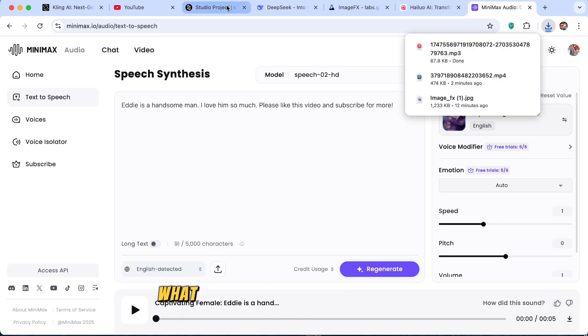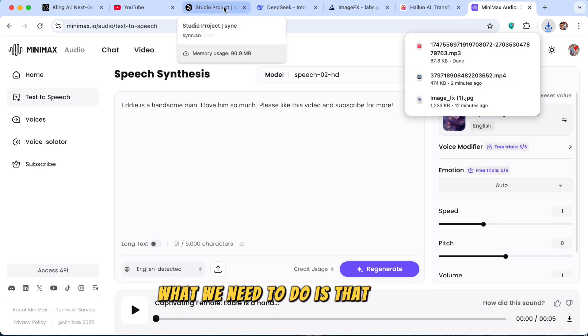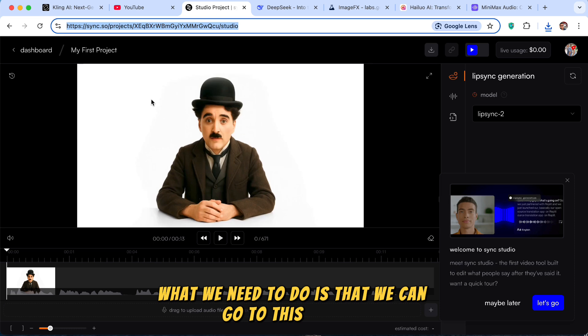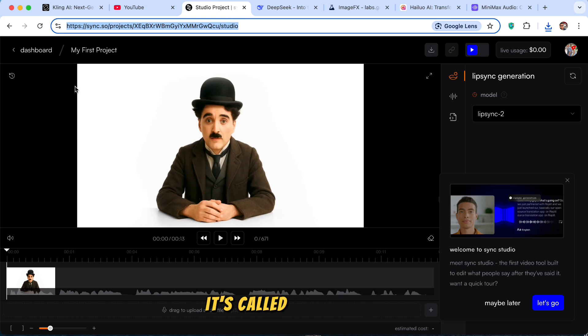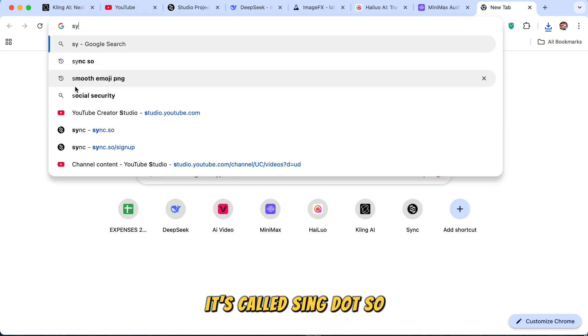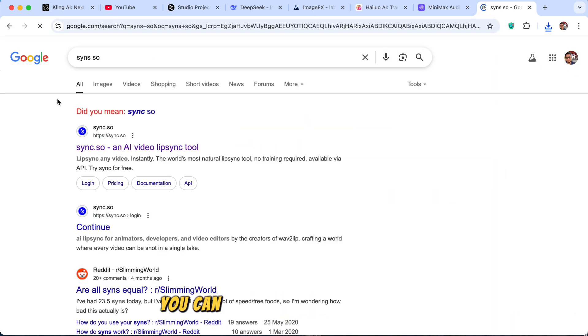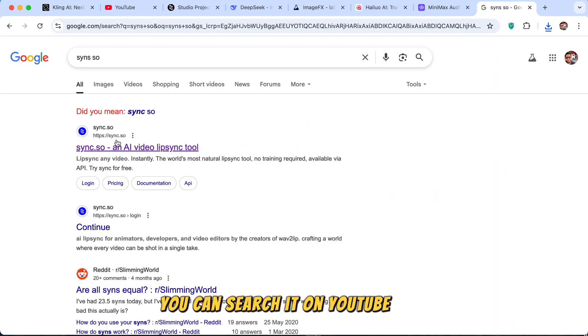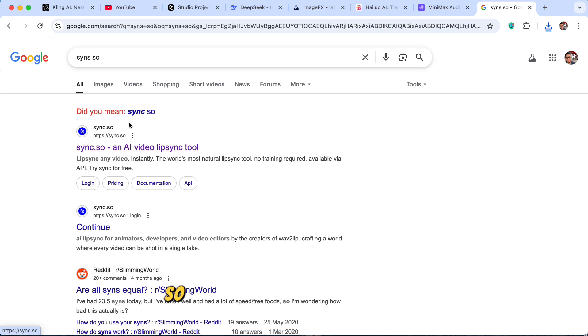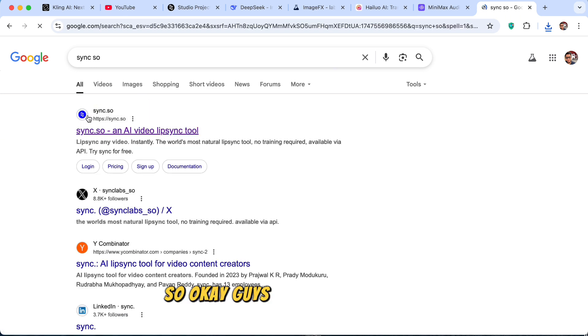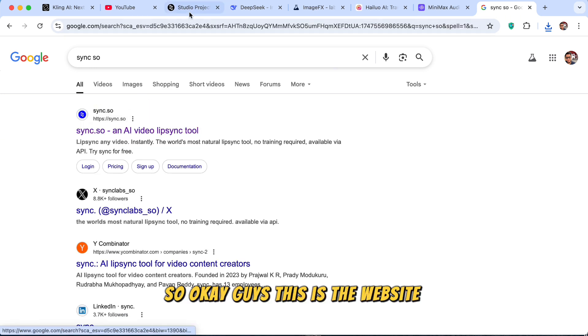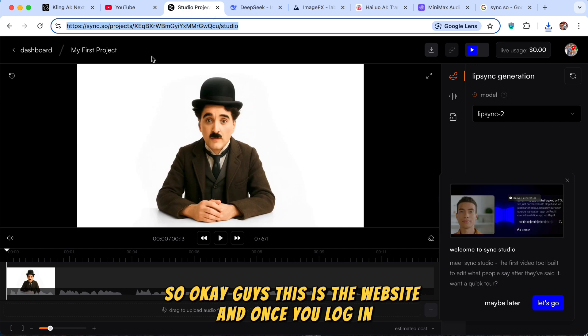And now what we need to do is that we can go to this website. It's called sing.so. You can search it on YouTube. Sing.so. Okay guys, this is the website. And once you log in...